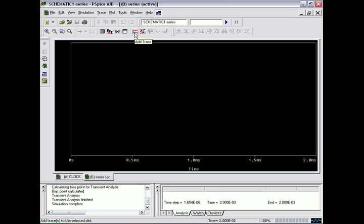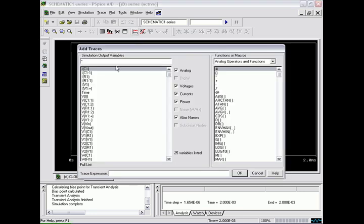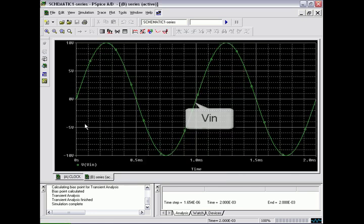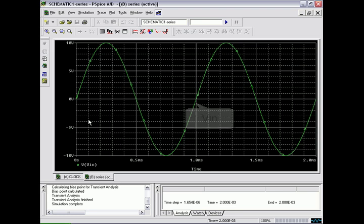And select our traces we wish to view. First one being VIN. You can see the oscillation from 0 to 10 volts to negative 10 volts. This is our sine wave amplifier.